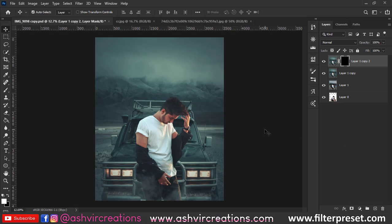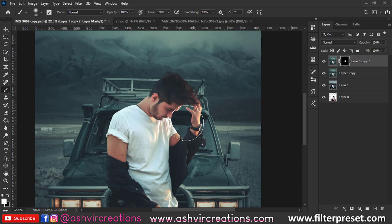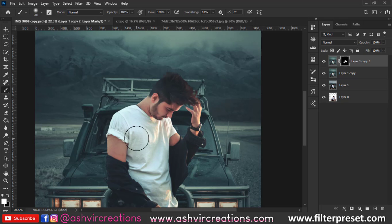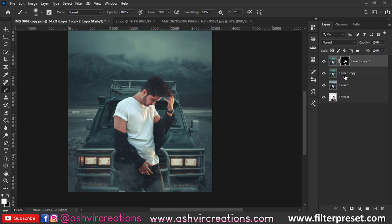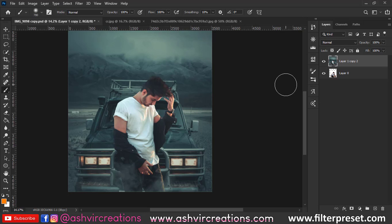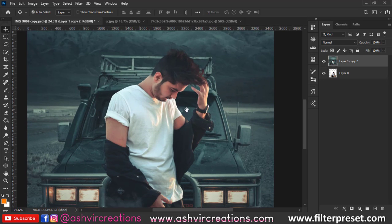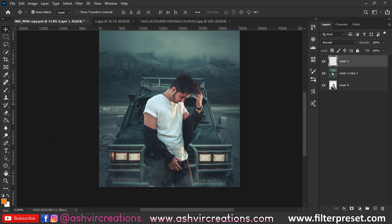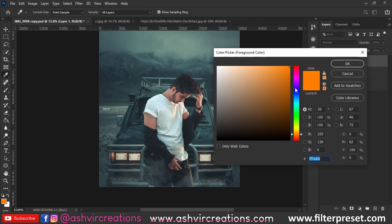As you can see, I just want this color correction only on my skin, so I'm adding a layer mask. Press Ctrl+I to make it black, select the black brush—a soft round brush—and make sure you have selected white color on the foreground. Just paint on the area where you want that effect. I just want it on my face and also on my hand region, so I'm just painting over there.